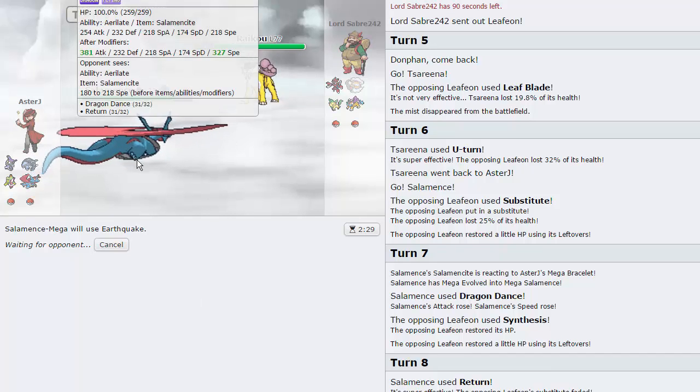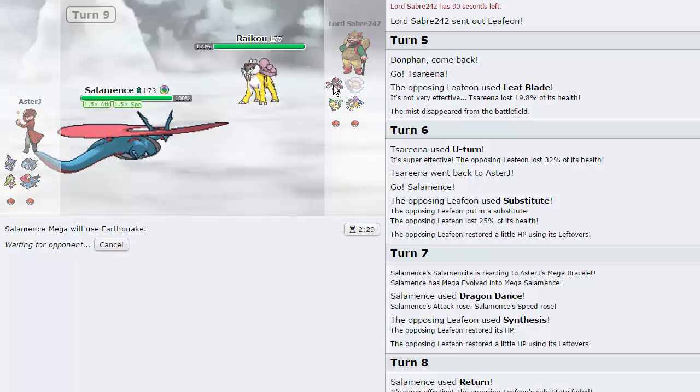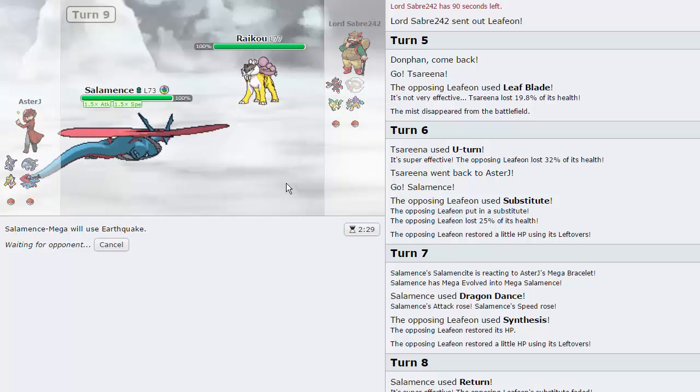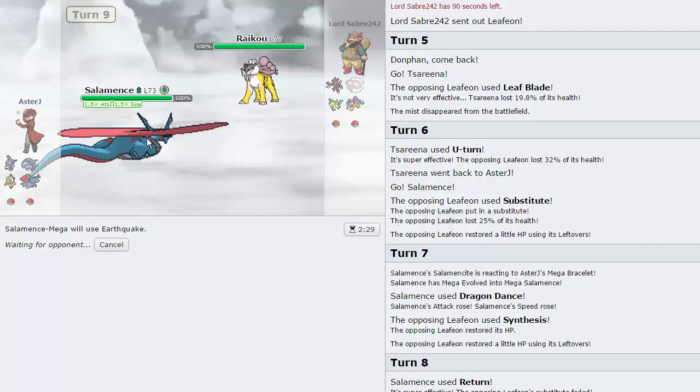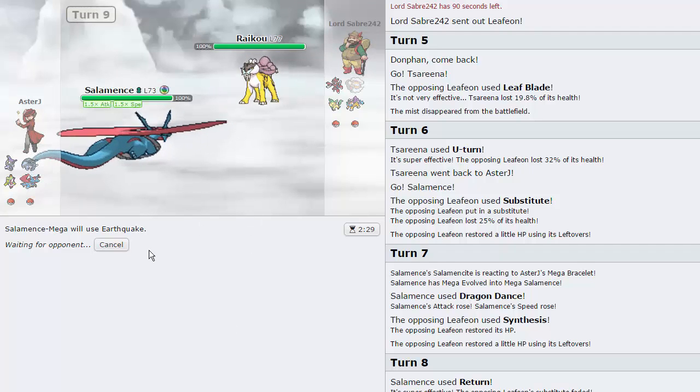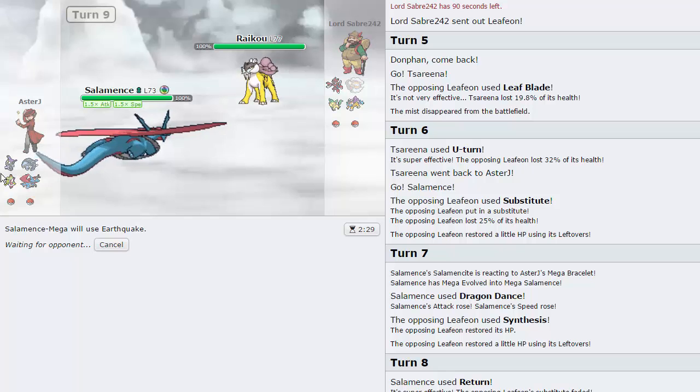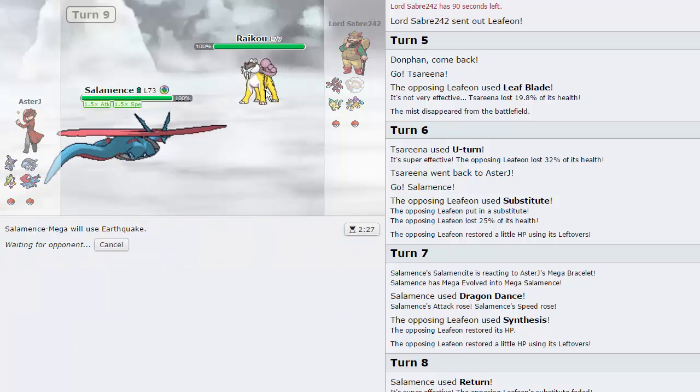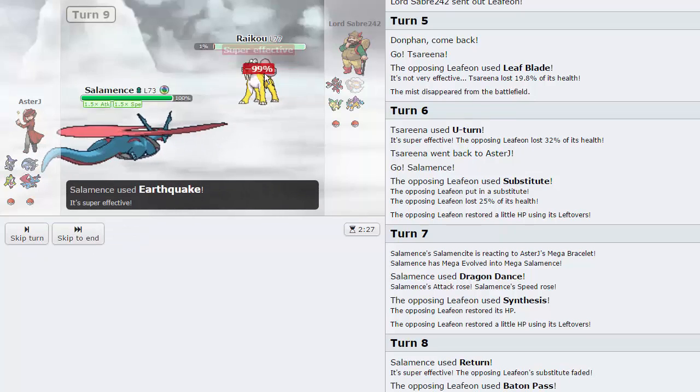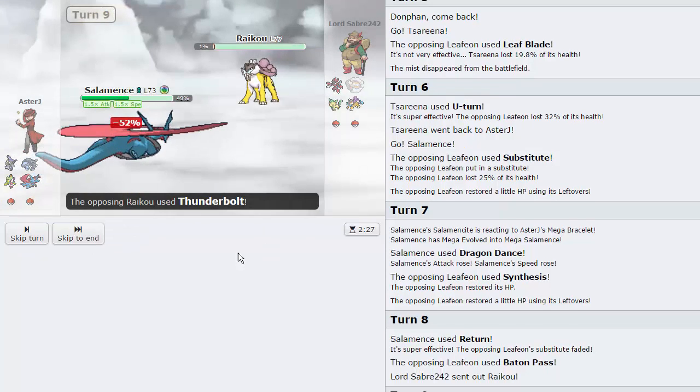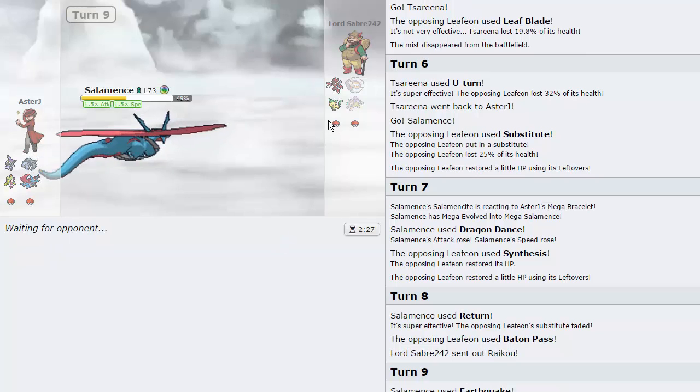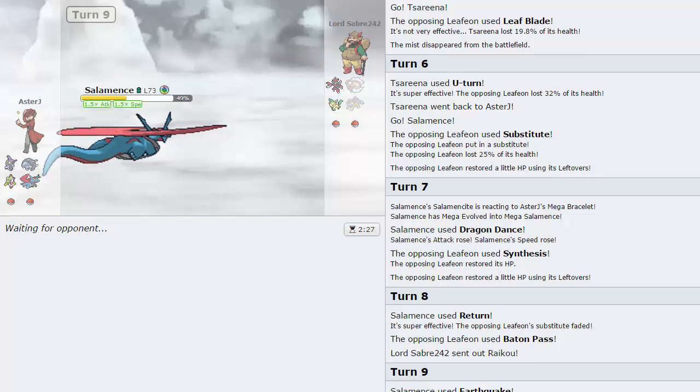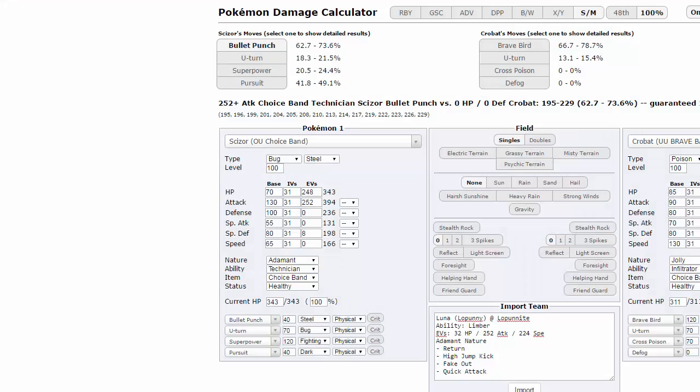Mega Salamence is obviously a lot bulkier than regular Salamence, so it can definitely take two bullet punches from Scizor a lot better than regular Salamence can, so I'm not too worried about it. We've got a really solid team as well, like look at this. Do I have a Fire type on this team? No I do not. That's literally all that's missing in this team. Oh my god he lived on one. He's Life Orb as well, okay, that's fine. As long as Bullet Patch can't take me out, which I don't think it can.